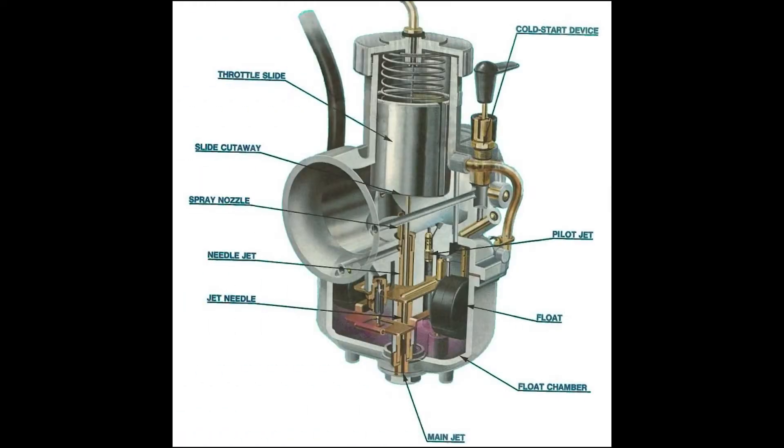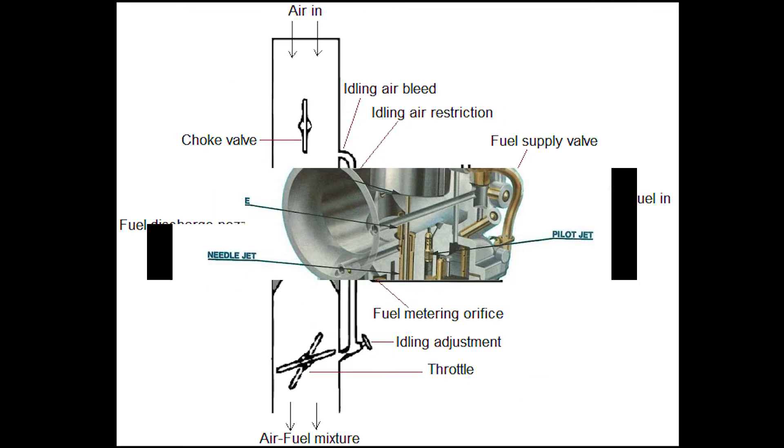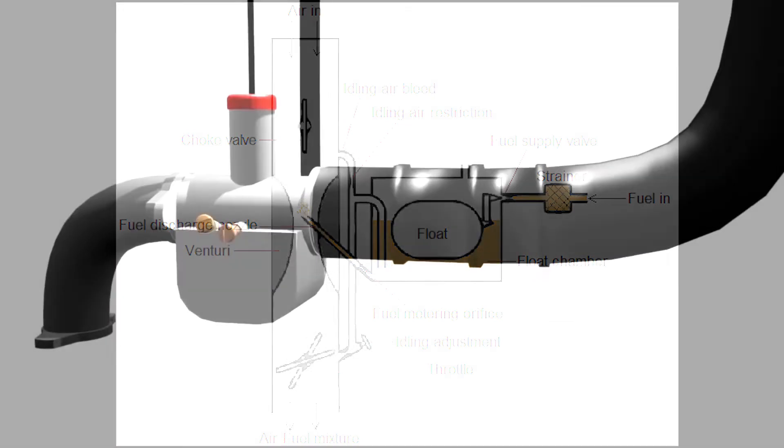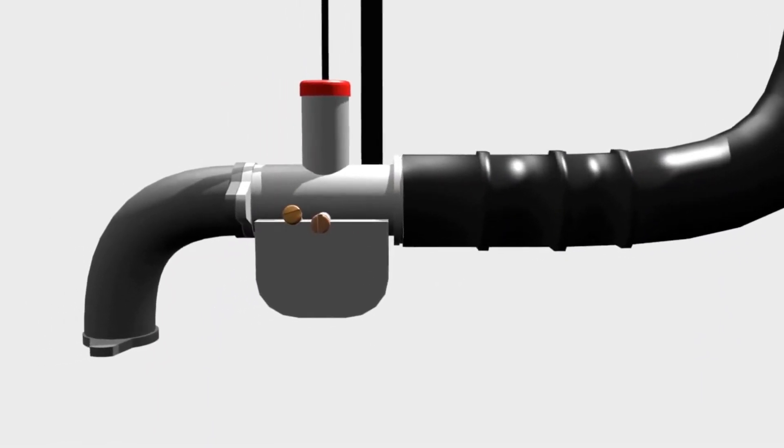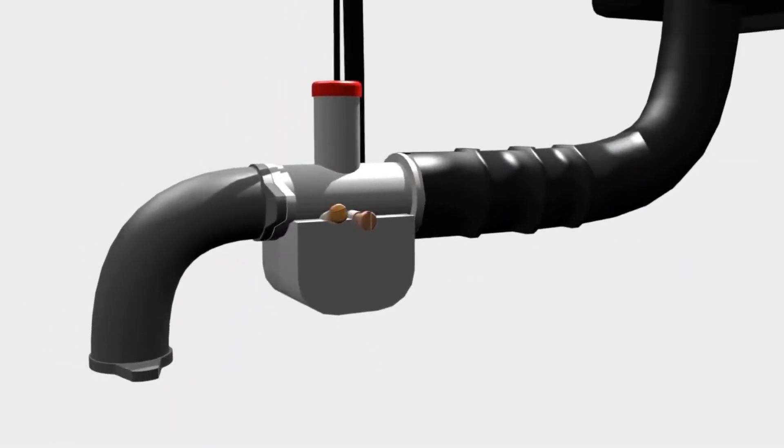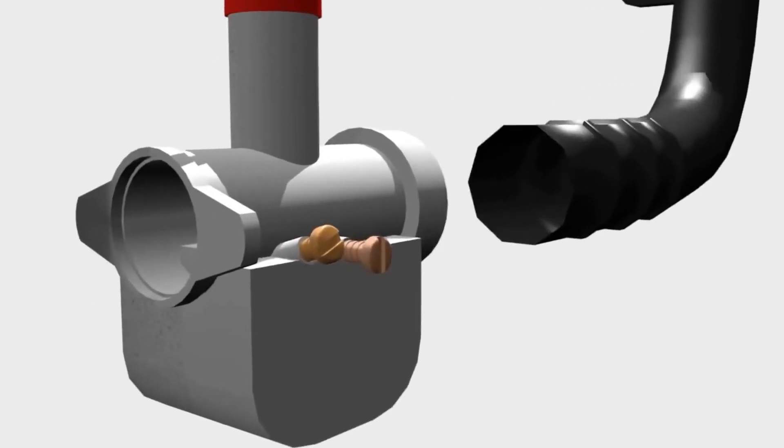Today we are going to see about the working principle of a carburetor. A carburetor is a device that mixes air and fuel for internal combustion engines in an appropriate air fuel ratio for combustion.